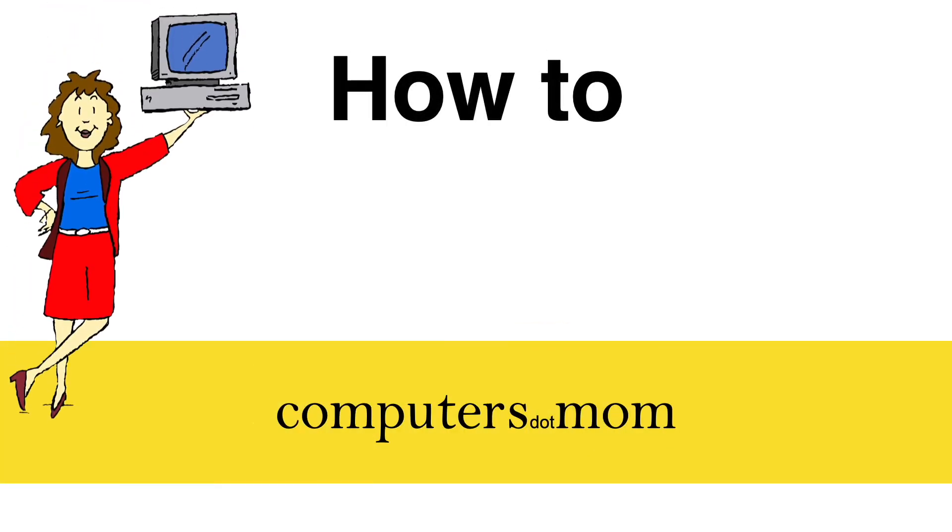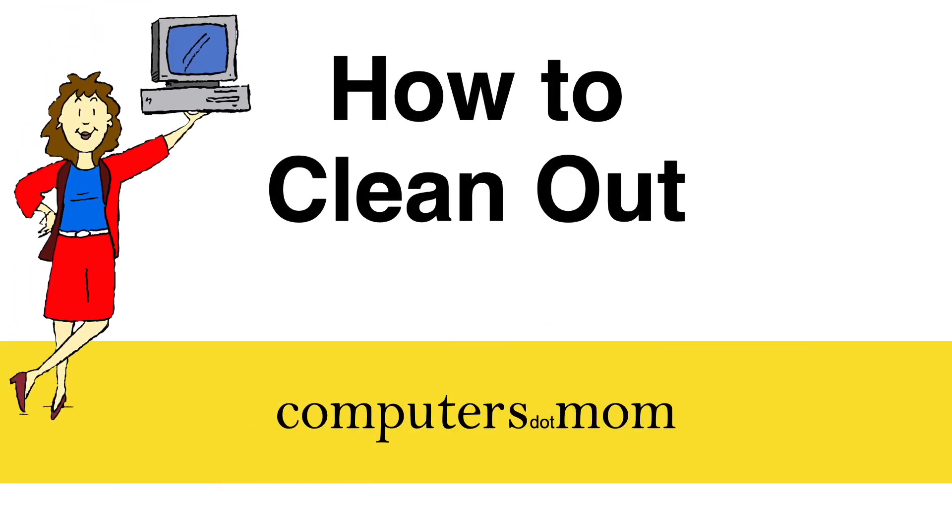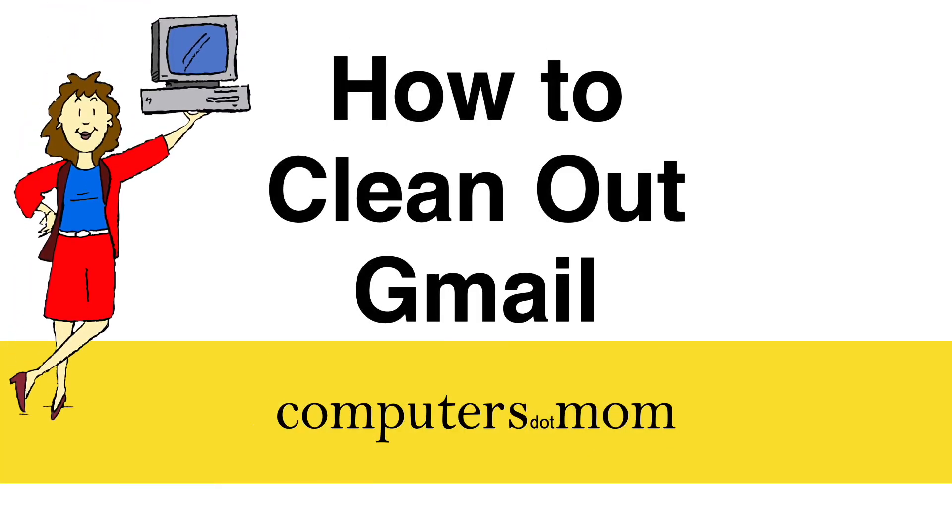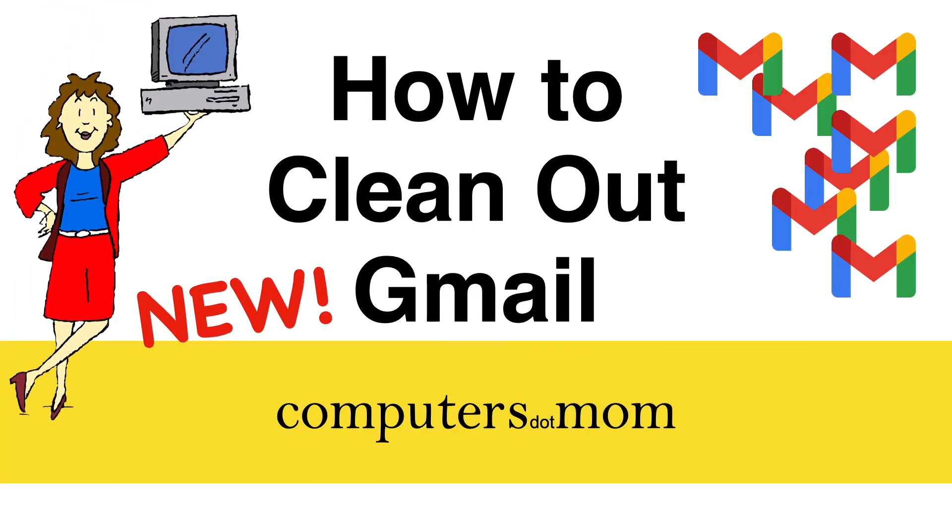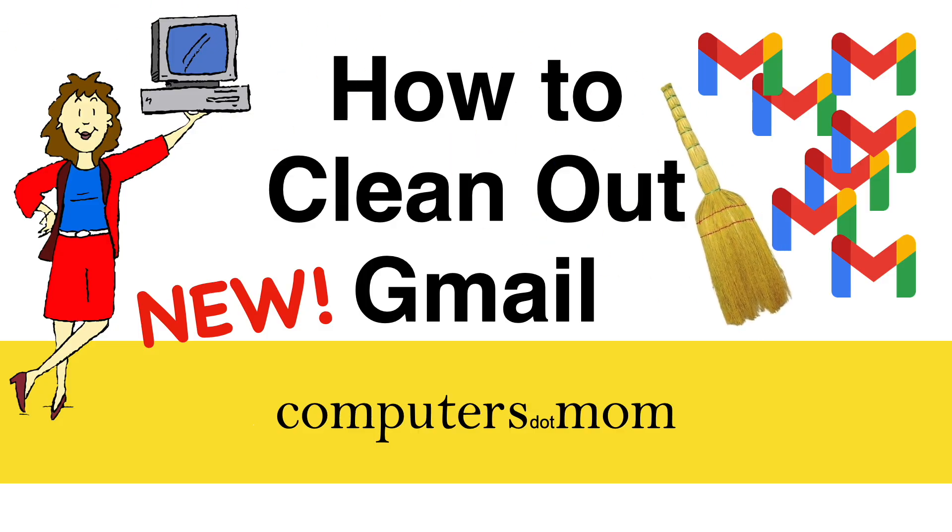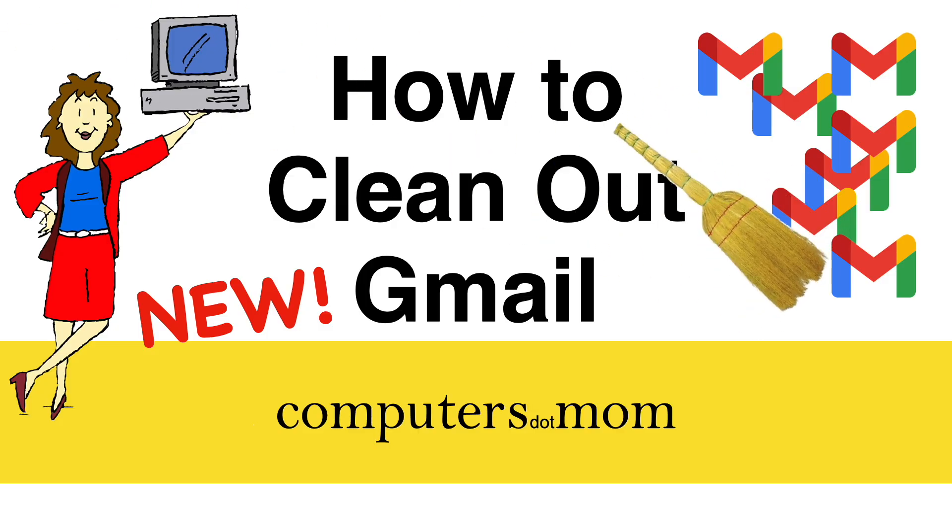Hey, it's Allison from Computers.Mom, and this quick video will show you a fantastic new way to clean out your Gmail, because Google just introduced a new feature that I'm super excited to show you.